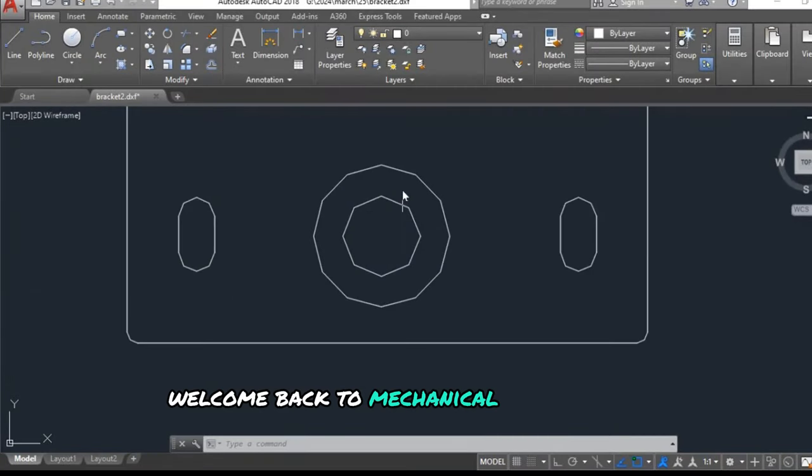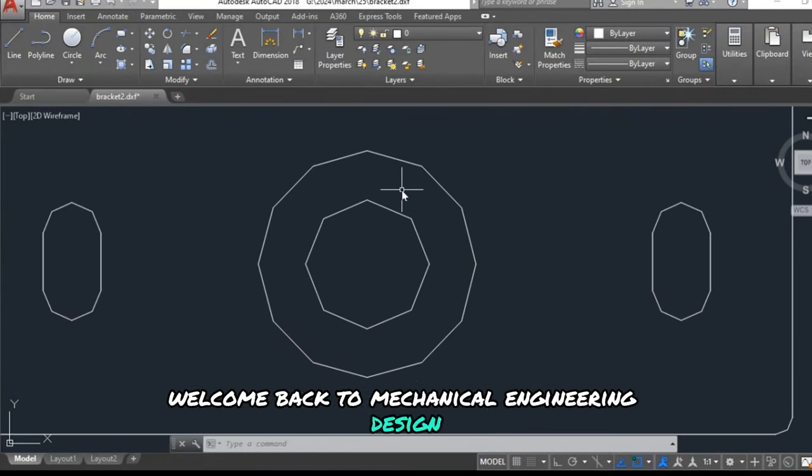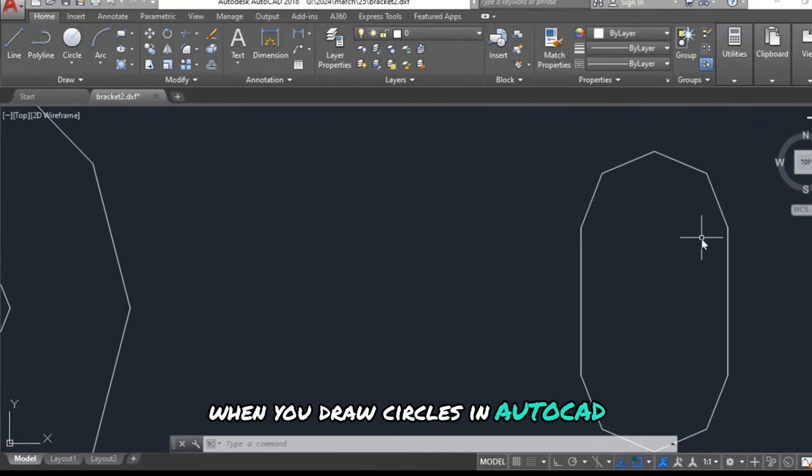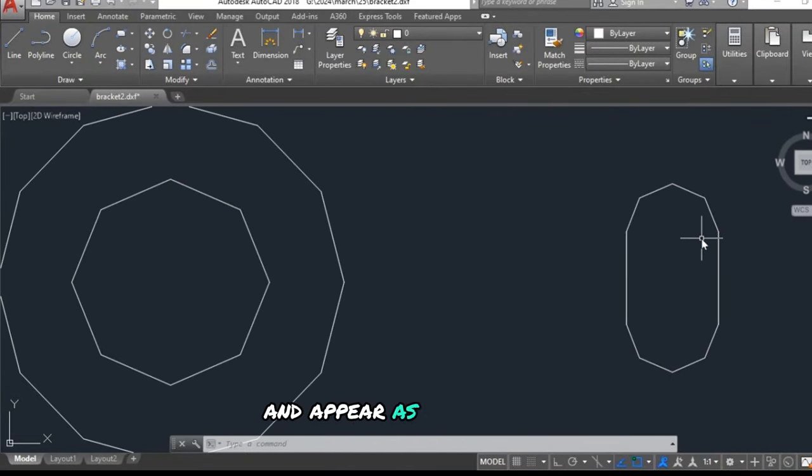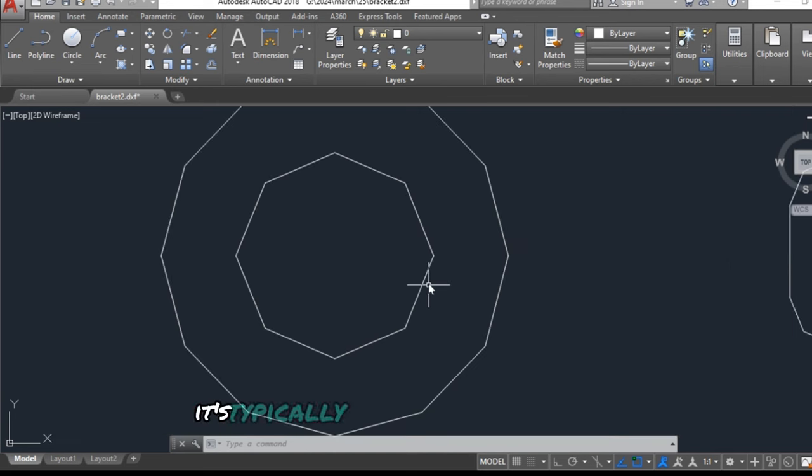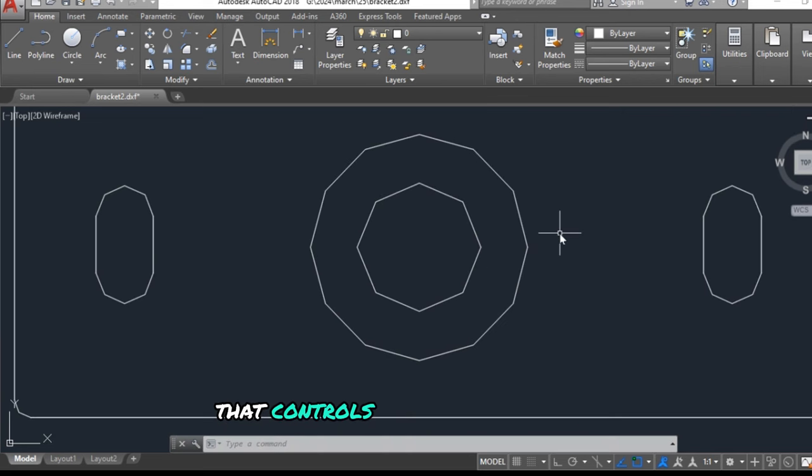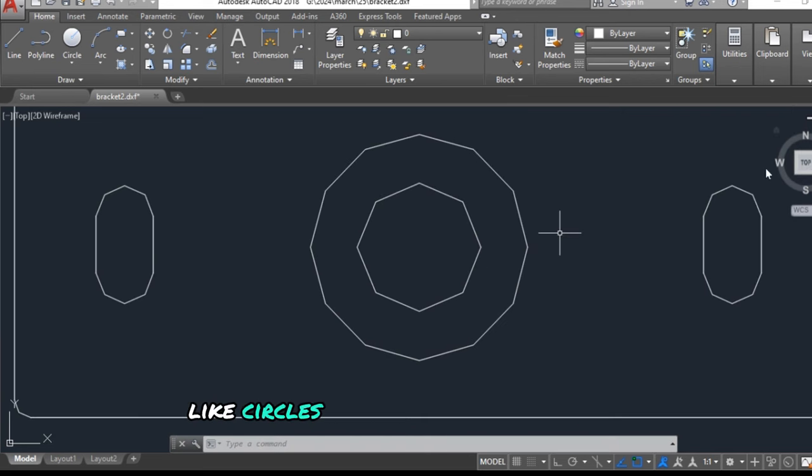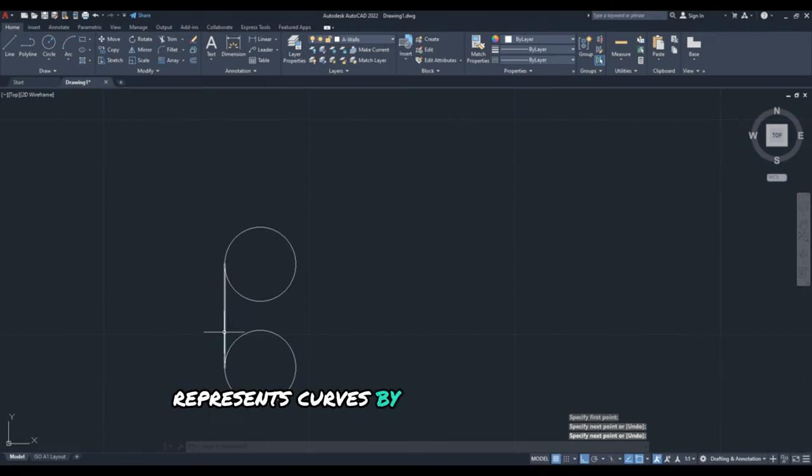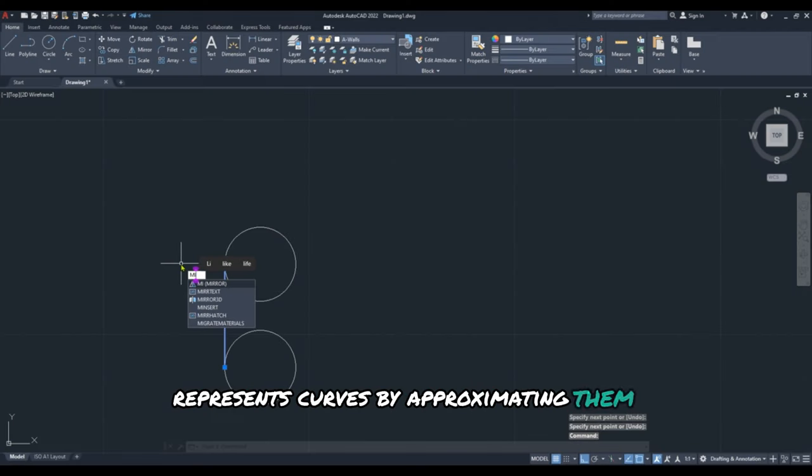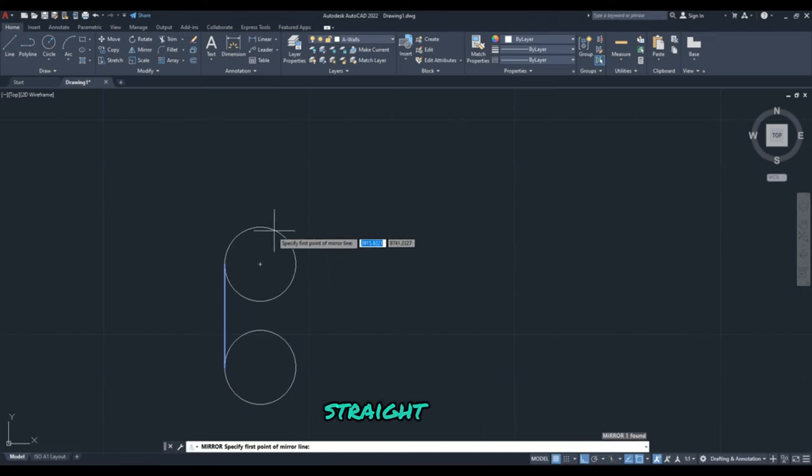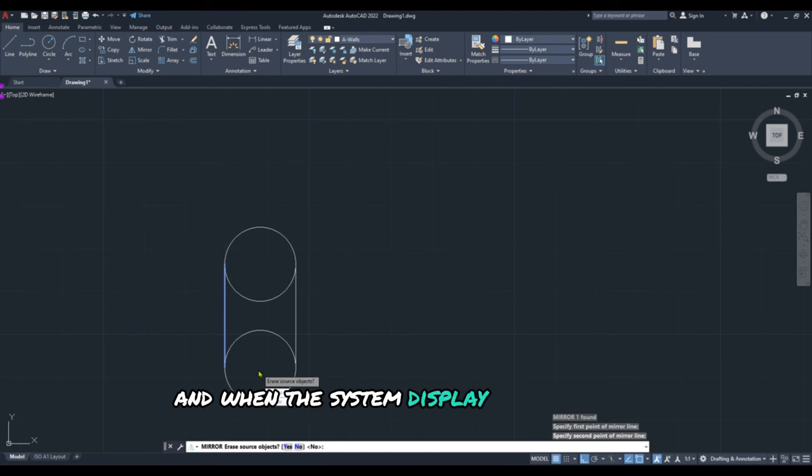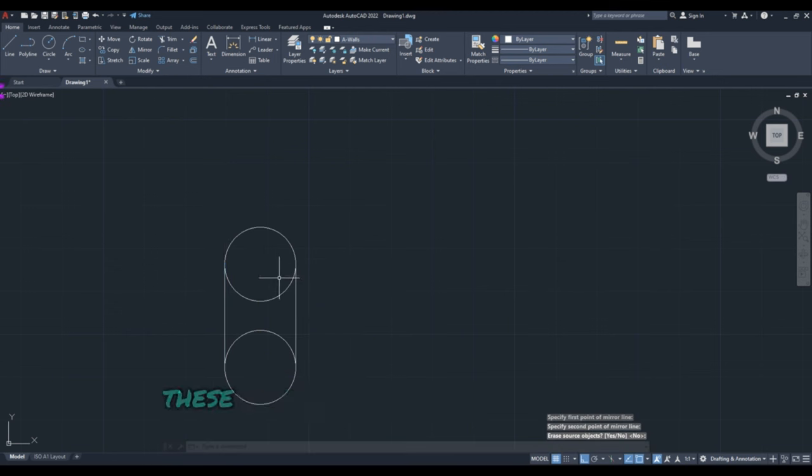Welcome back to Mechanical Engineering Design. When you draw circles in AutoCAD and they appear as polygons, it's typically due to a display setting that controls how smooth curves like circles or arcs are shown on screen. AutoCAD represents curves by approximating them with small straight lines, and when the system display settings are low, these curves can appear as polygons with fewer segments.